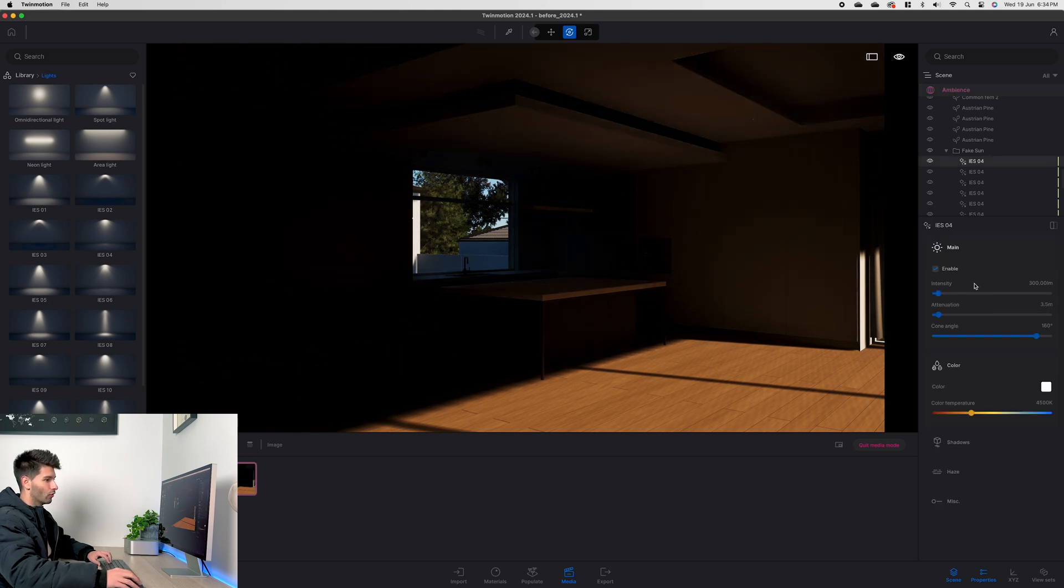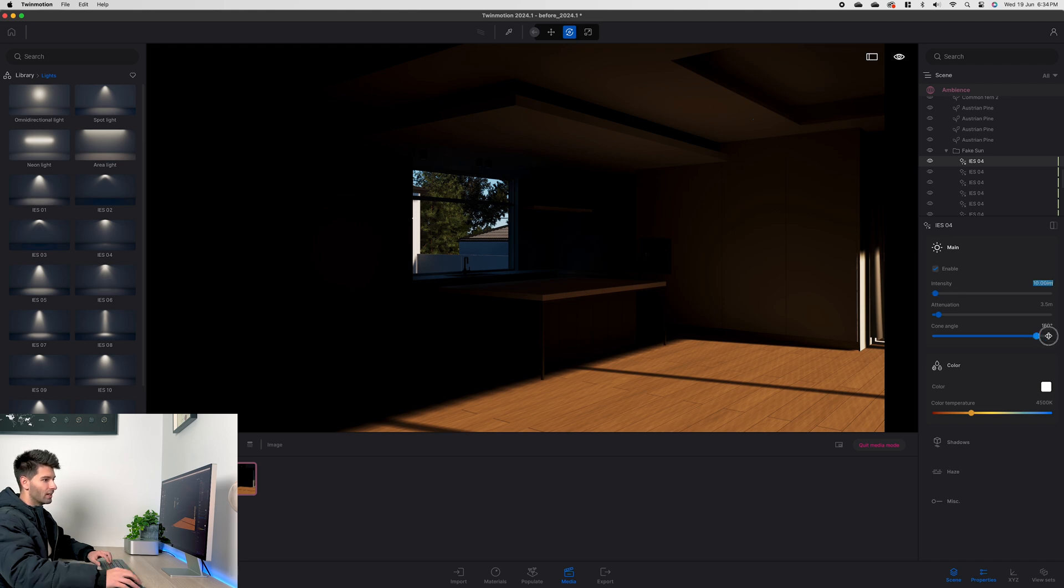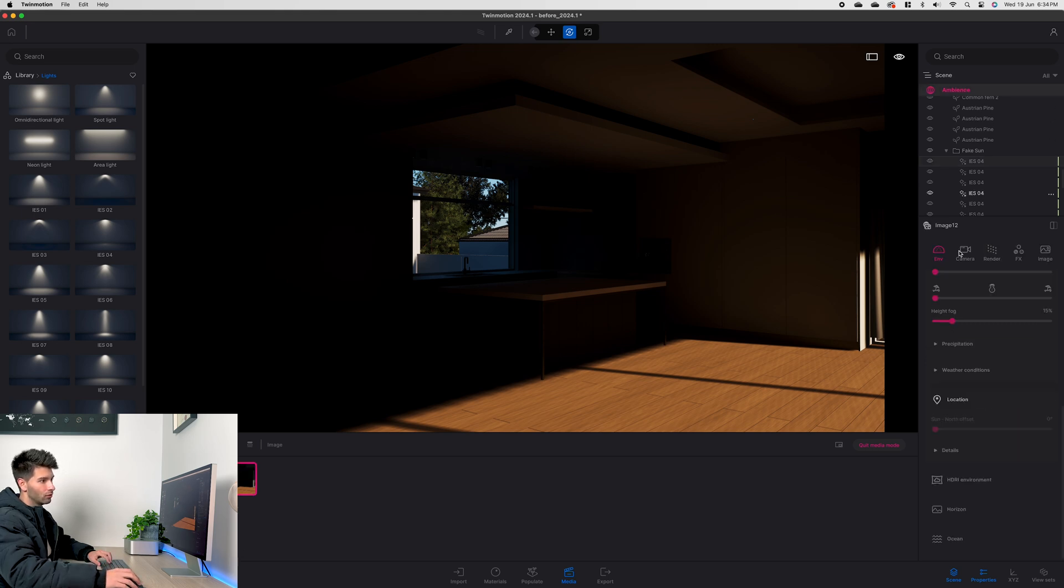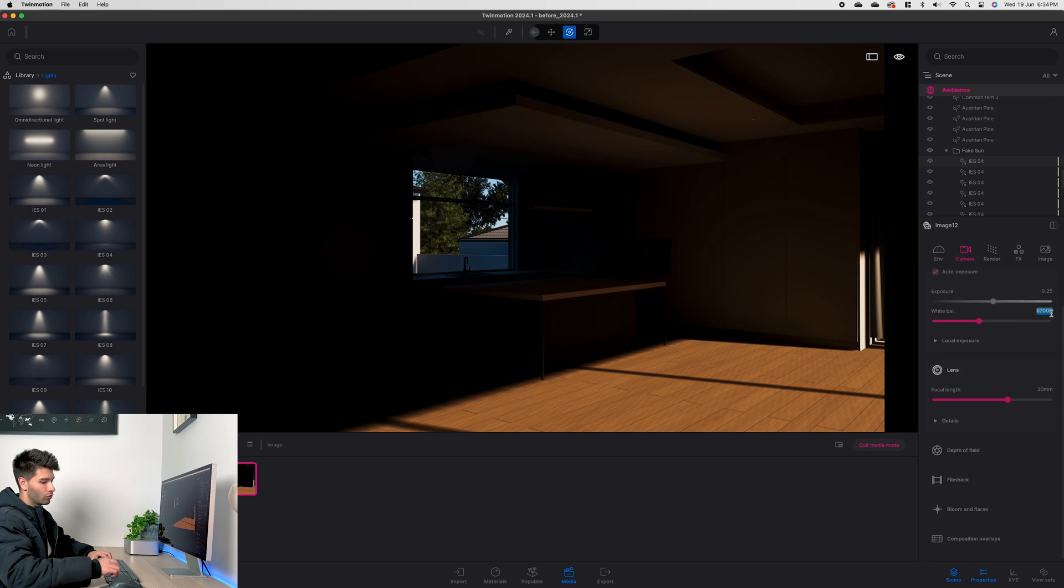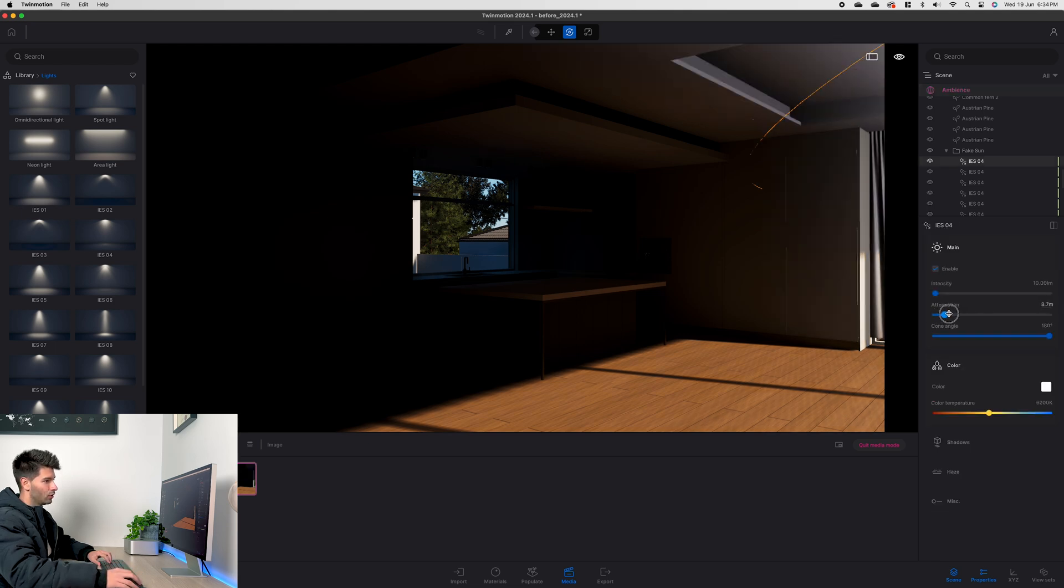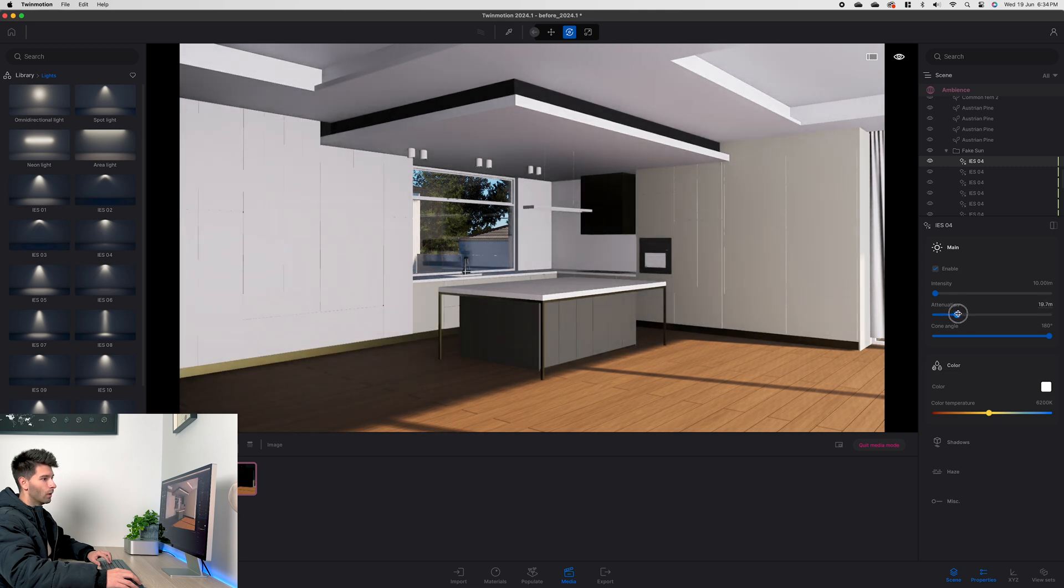We'll see not much has really changed just yet but that's because we haven't adjusted our lighting correctly. First of all let's turn our intensity down 10, let's adjust our cone all the way to 180, we want to adjust our color temperature to the same as that of our environment so 6200. Just double check camera, drop that down to 6200.